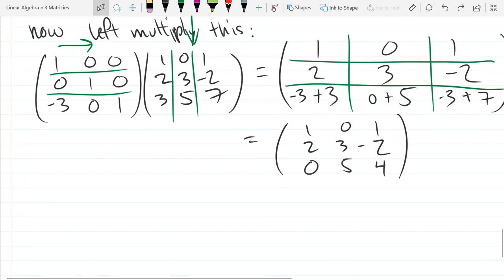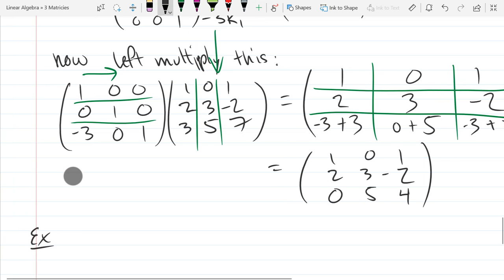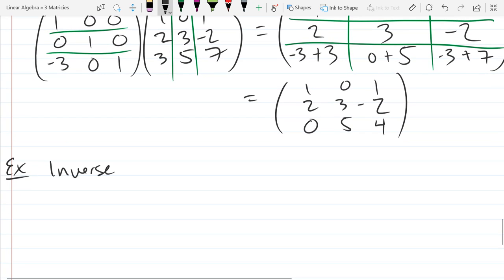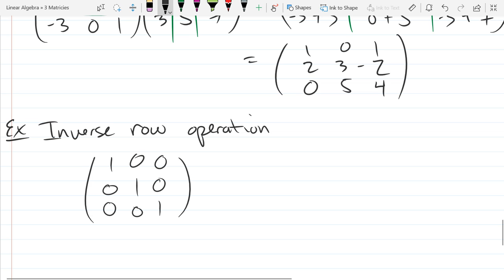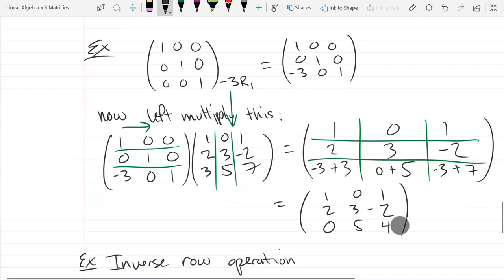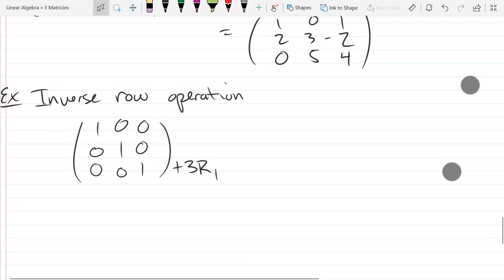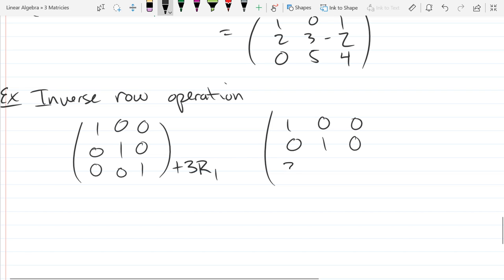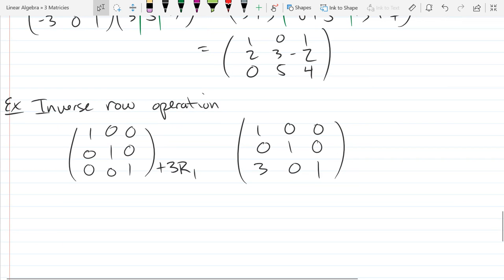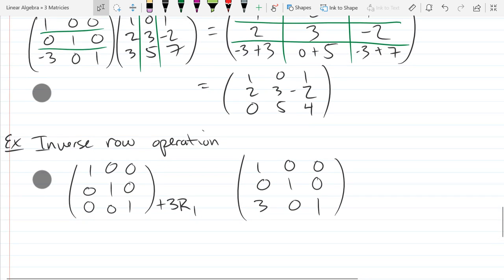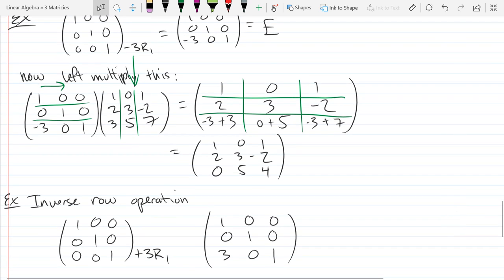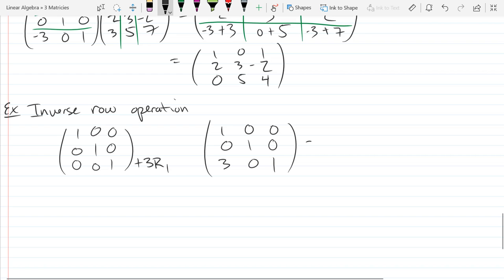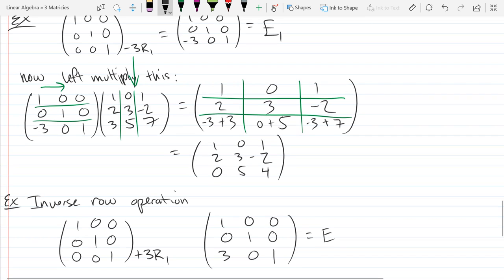So let's do the opposite row operation now. What do we call the opposite in math? The inverse. So we're going to look at the inverse row operation. Write down the identity matrix and then perform that row operation. We did minus three row one before; now we're going to do plus three row one. Elementary matrices are usually denoted by the letter E. I'll call our original matrix E1 and the second one E2.